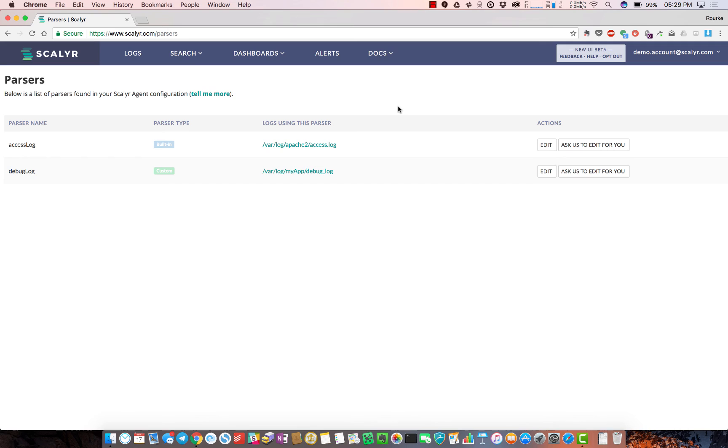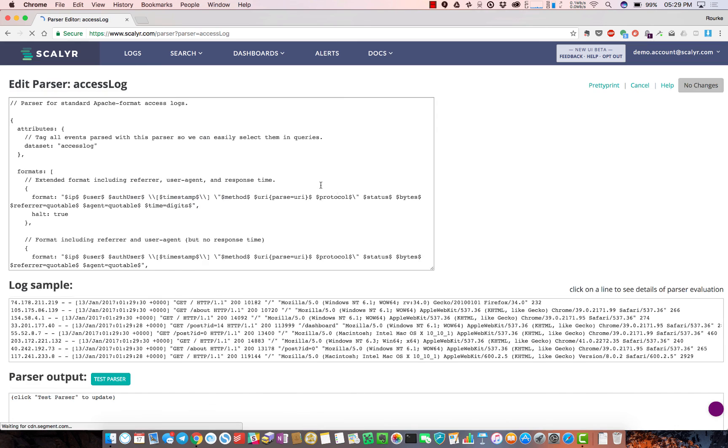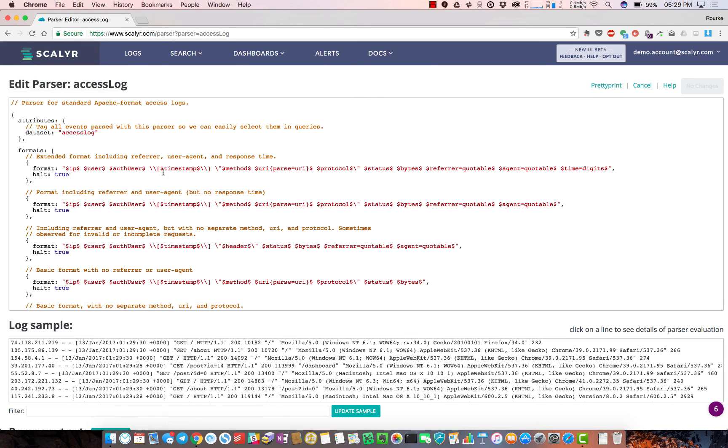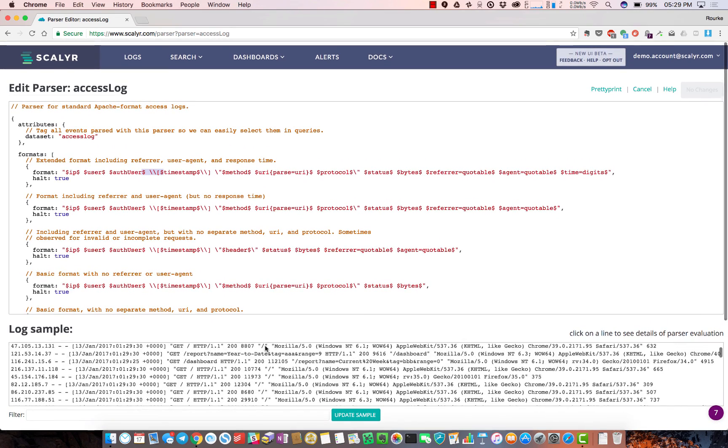But if you've customized your JSON or you've got custom debugging logs, we've built a powerful parsing engine that can handle any of that. Basically you're just identifying whitespace around each field and then labeling the field itself. You can test it and build it within the product.